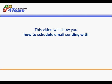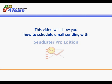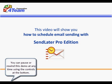This video will show you how to schedule email sending with SendLater Pro Edition. You can pause or rewind this demo at any time using the controls at the bottom.